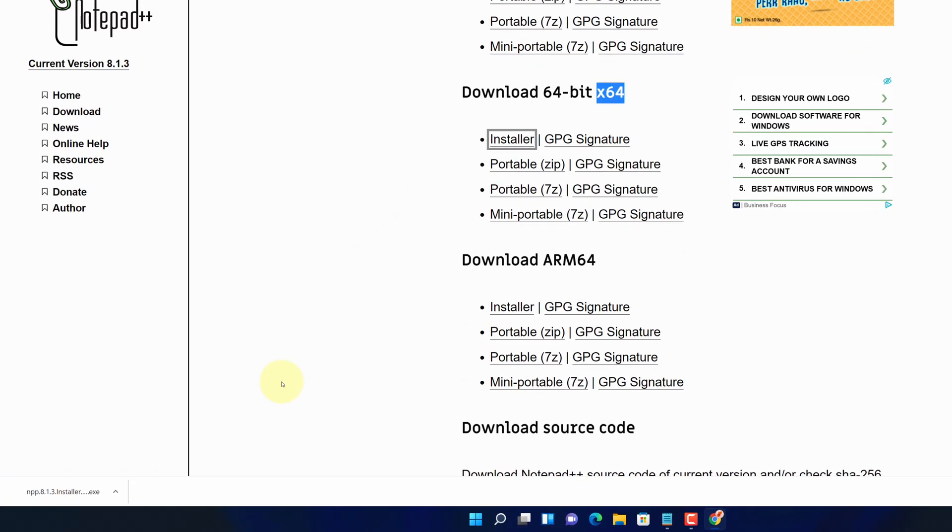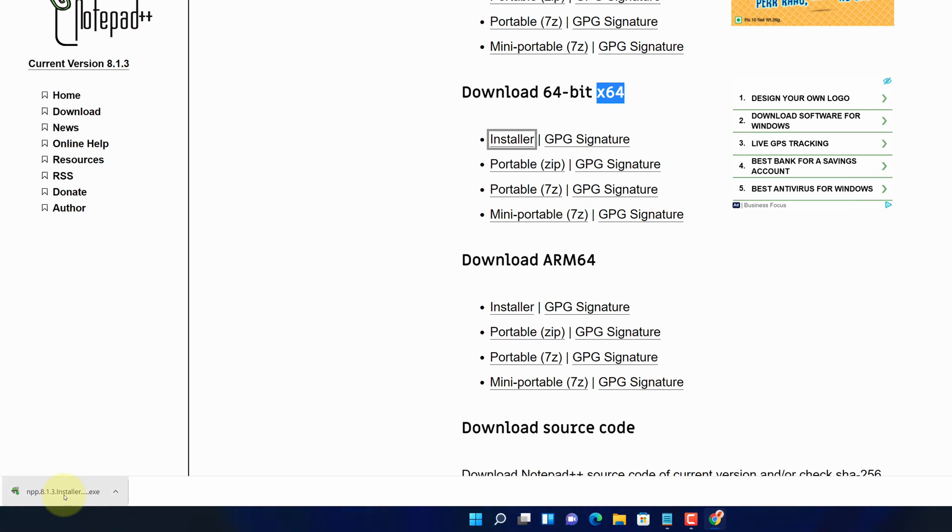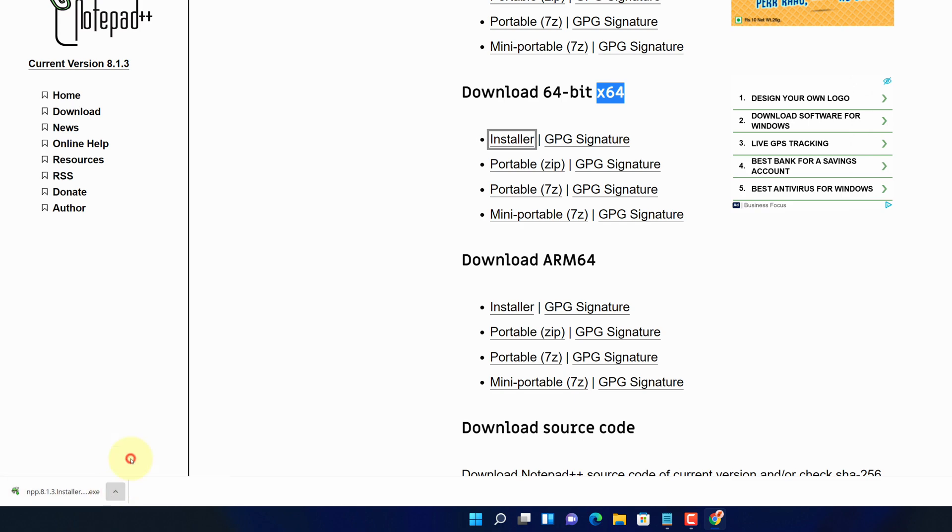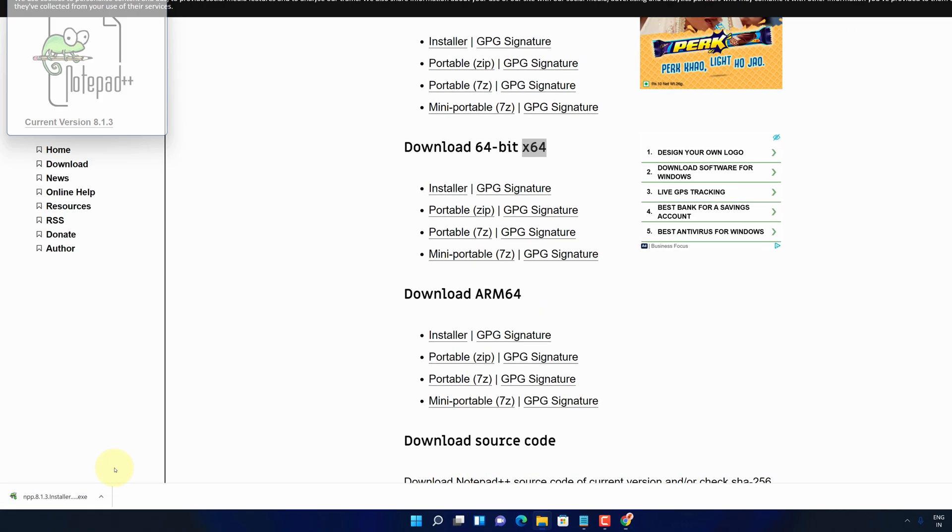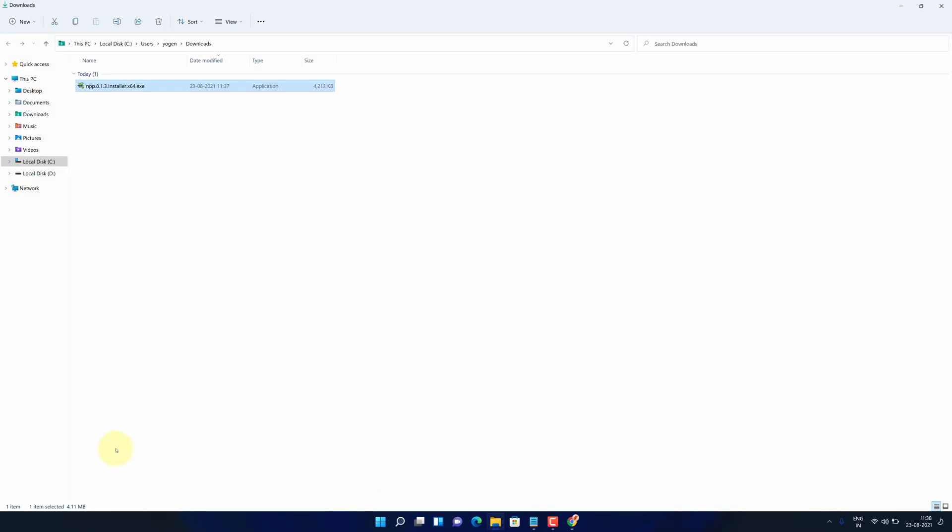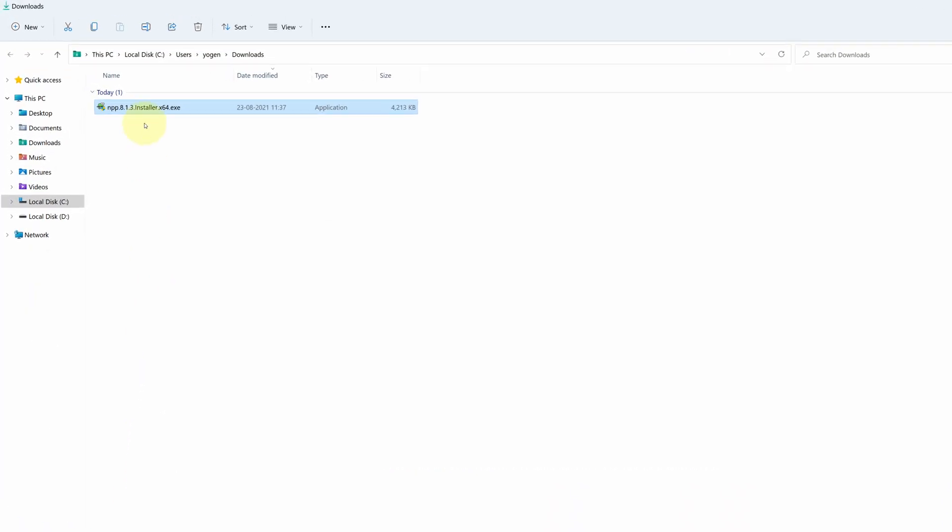And now you can see the Notepad++ installer file has started downloading here. Once the download is finished, click on this up arrow and select show in folder. We need to install this file.